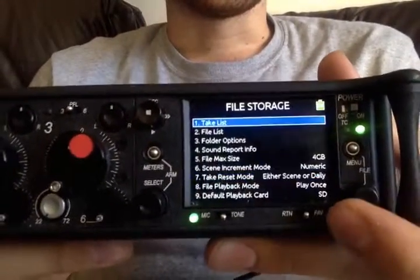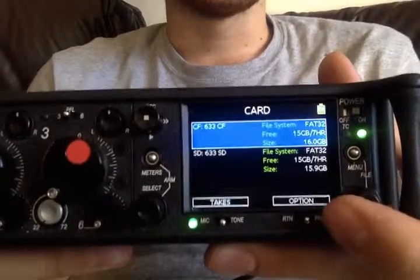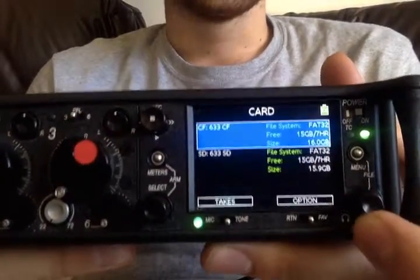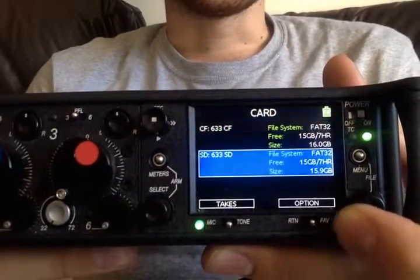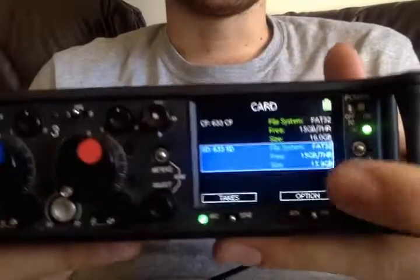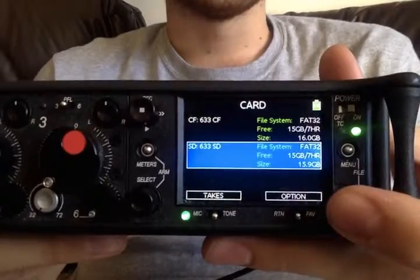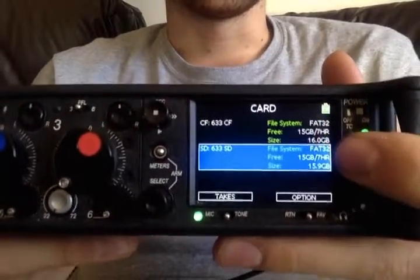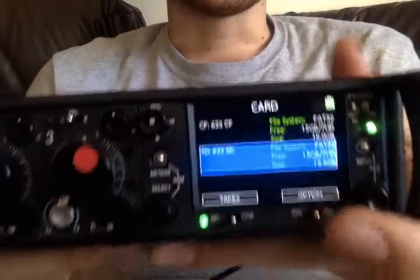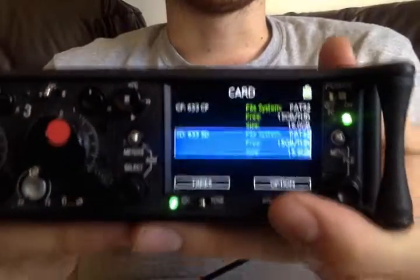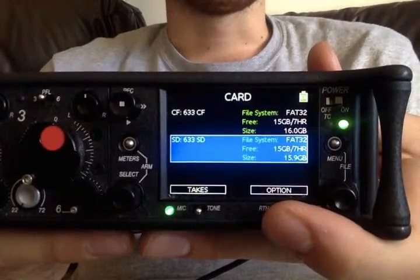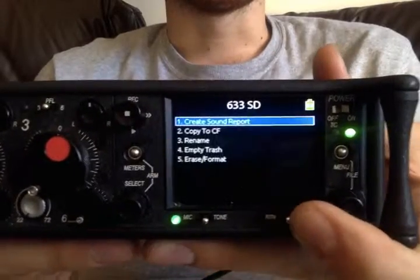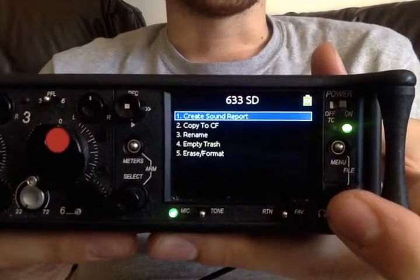Then we can go into file list — kind of linked to take list, it's just one step back. This is where we see the overview of the SD and the CF card that we're recording to in dual format: how much space we have left and what format they're in. Unlike the 664 where you have to go into the daily folder, on the 633 you can actually create a sound report straight from the actual card.